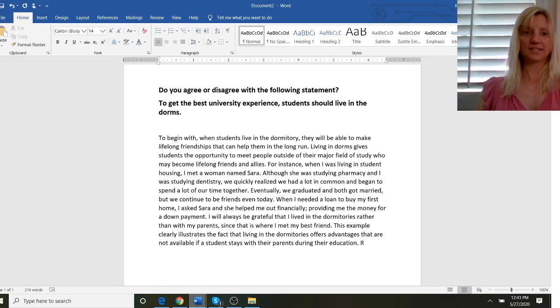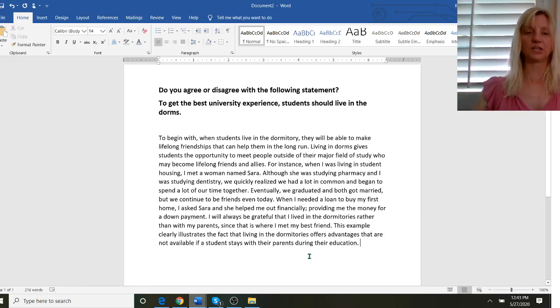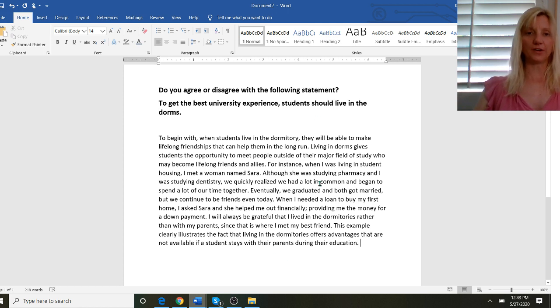Hello everyone, this is Kathy from House of TOEFL and today we're going to take a look at how to write a very good body paragraph.